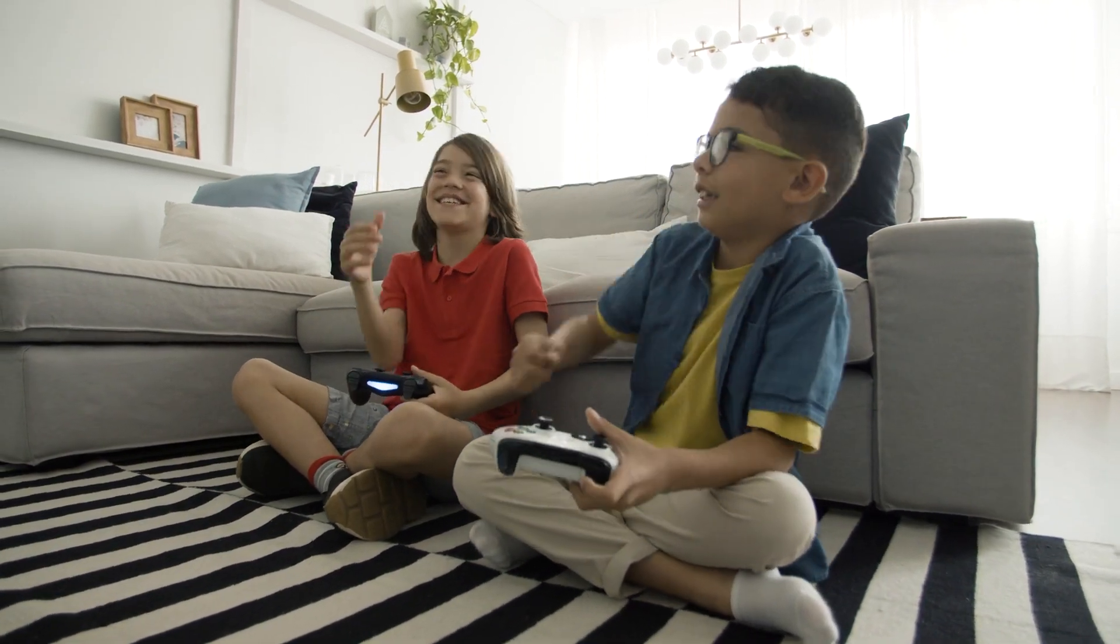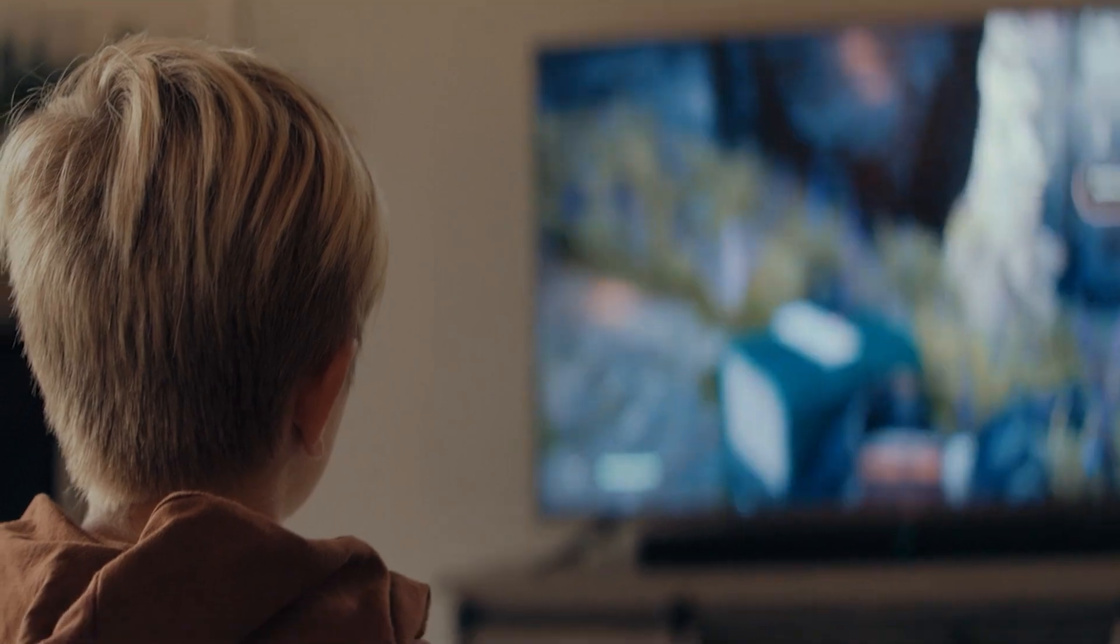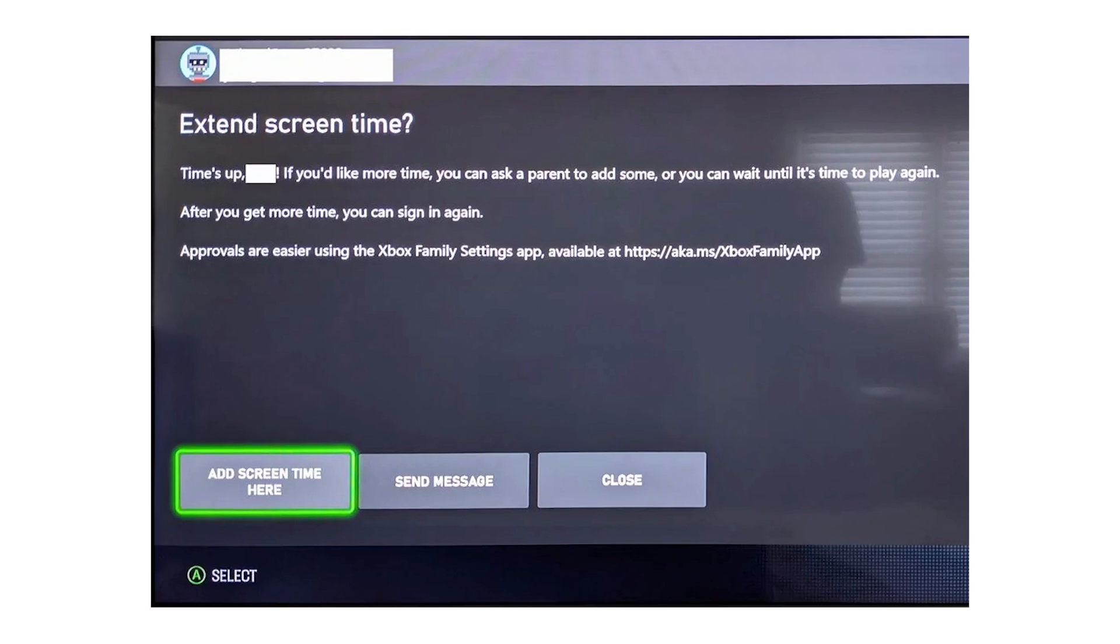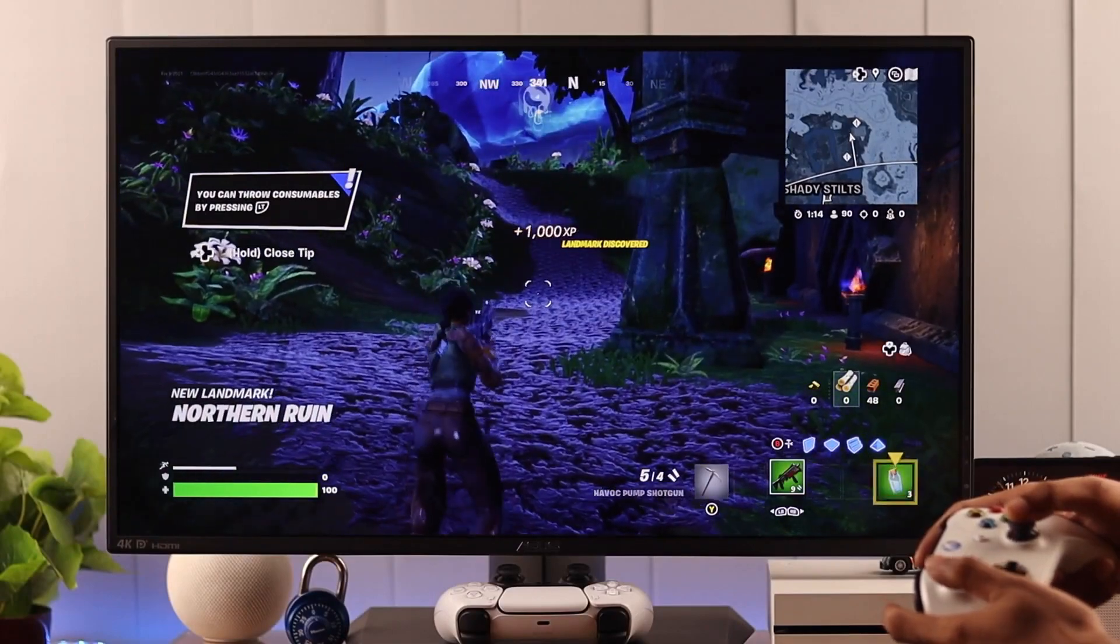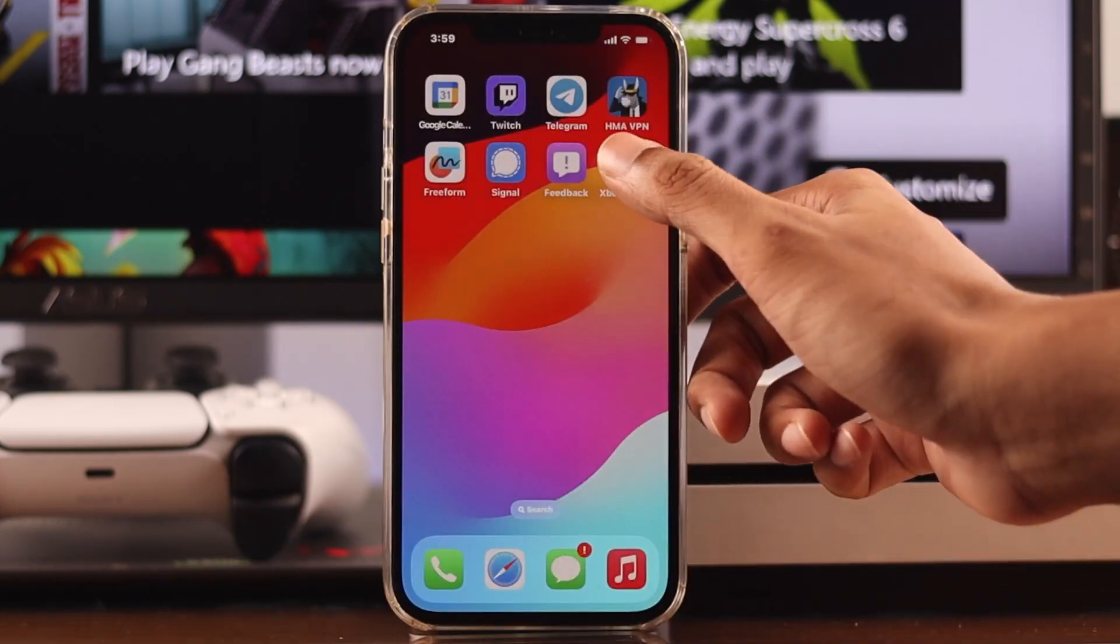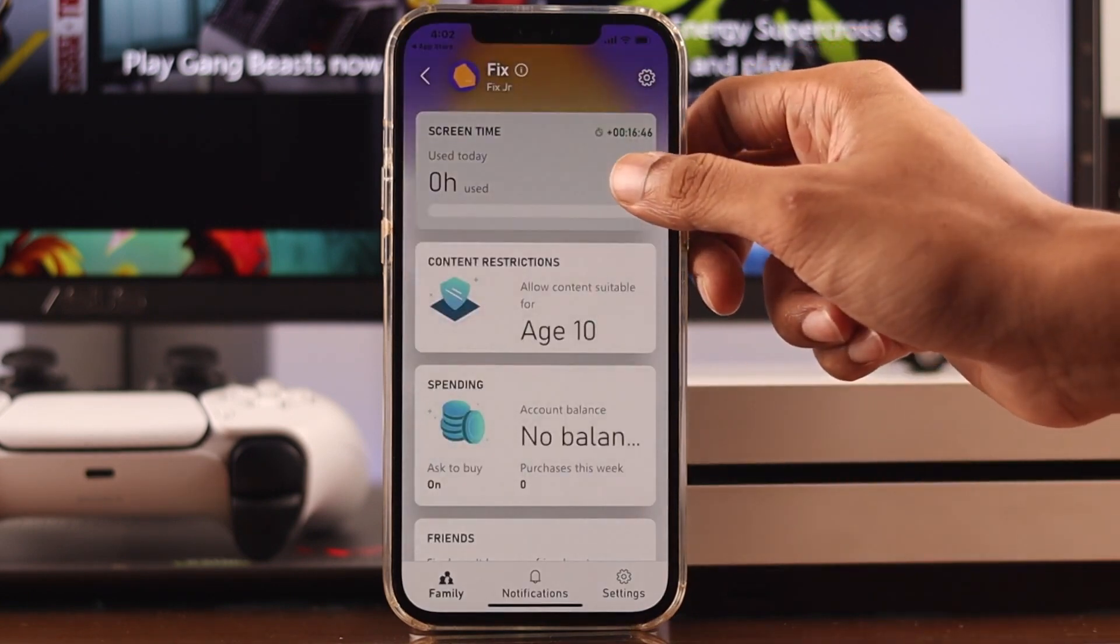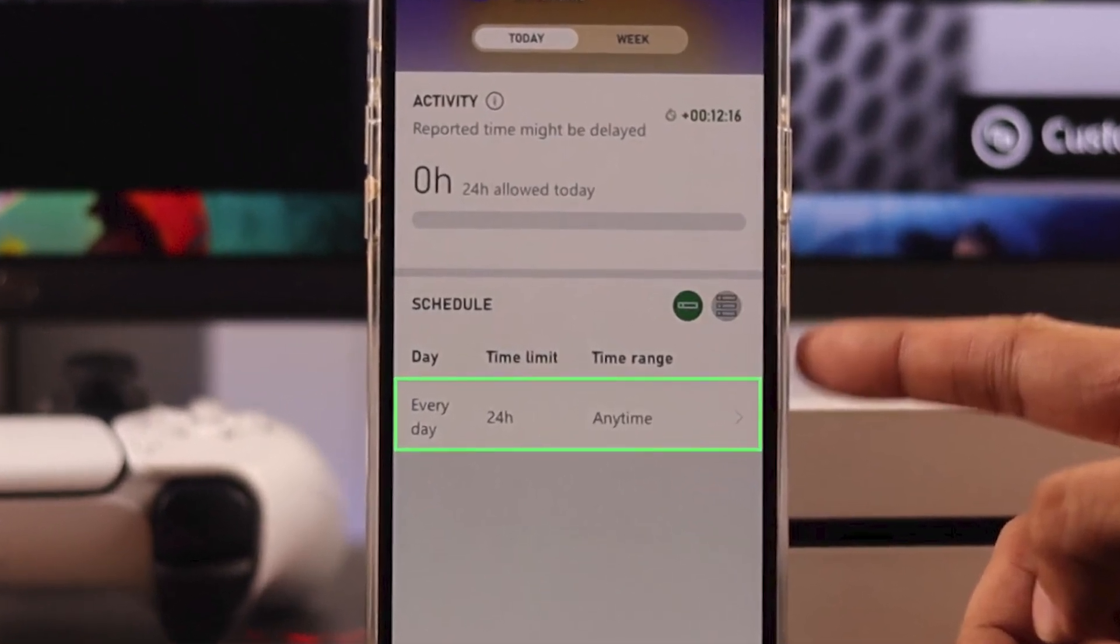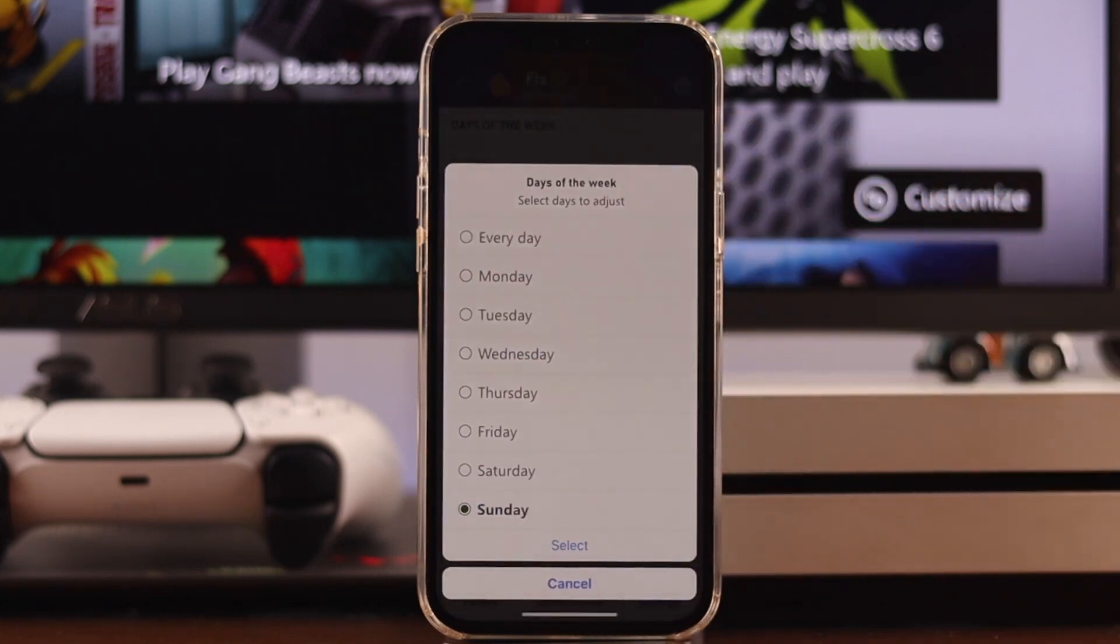Managing how much time your child spends gaming is just as important as managing content. Let's look at how you can set screen time limits using both web and mobile apps to keep a balanced schedule. To start, access the Family Safety settings from your Microsoft account online or through the Family Safety mobile app. Once you're there, navigate to the Screen Time section. Here, you can set different limits for each day of the week. For example, you might allow more screen time on weekends than on school nights. Simply select the day, then adjust the allowable gaming hours to fit your family's routine.